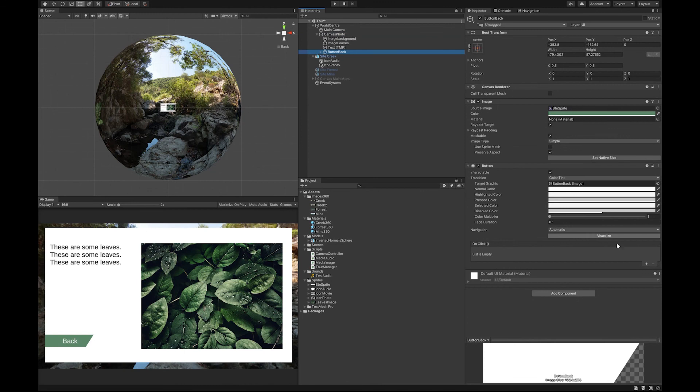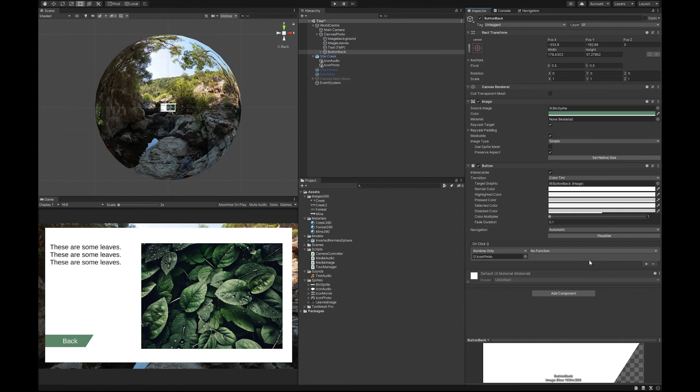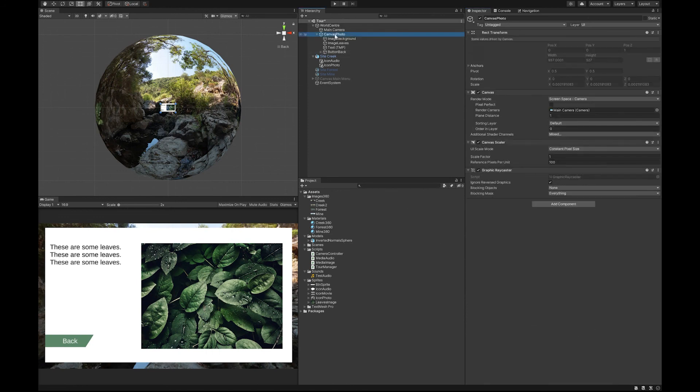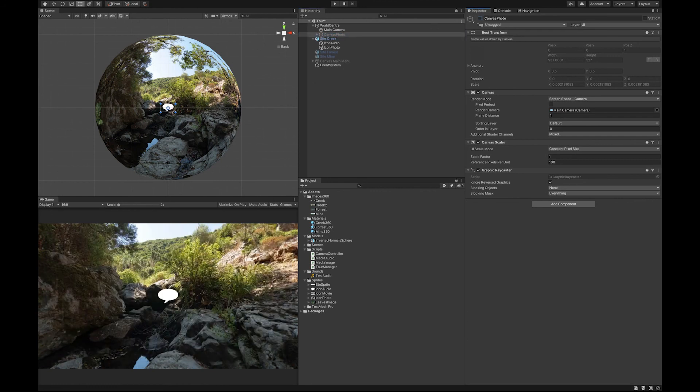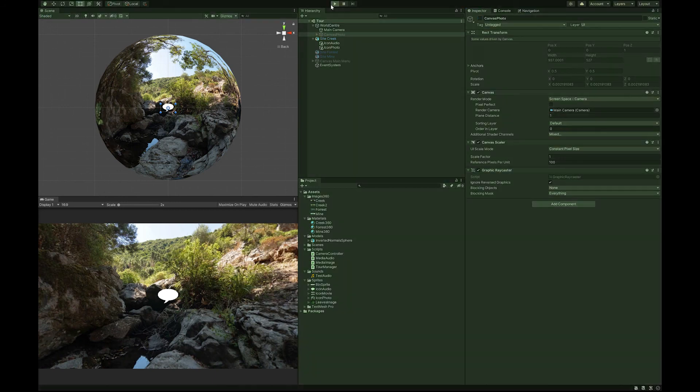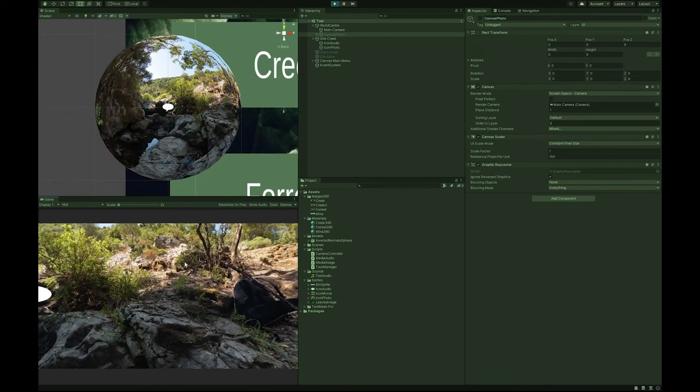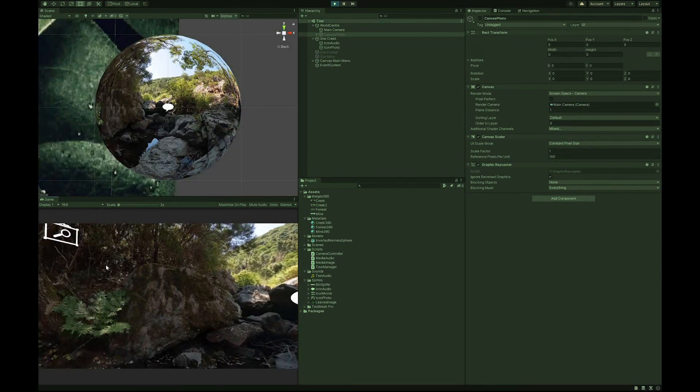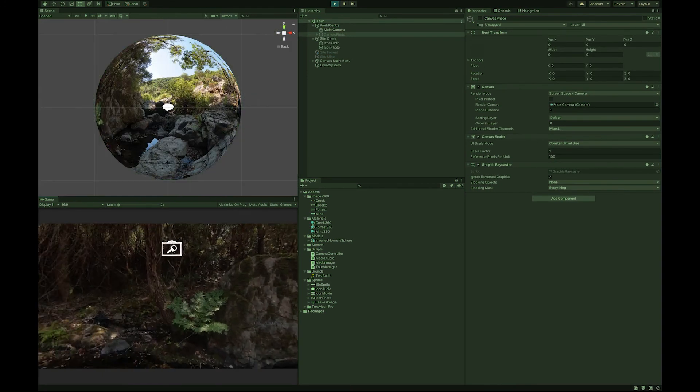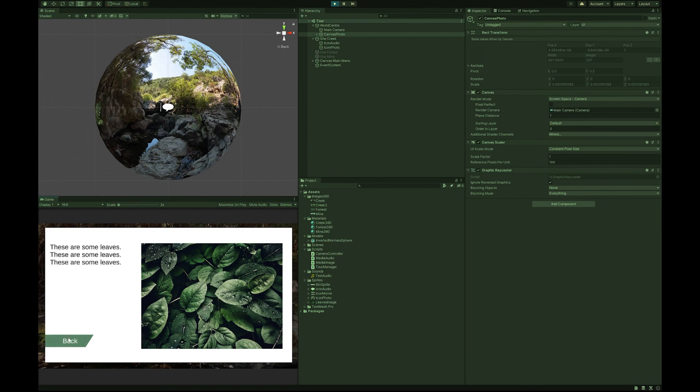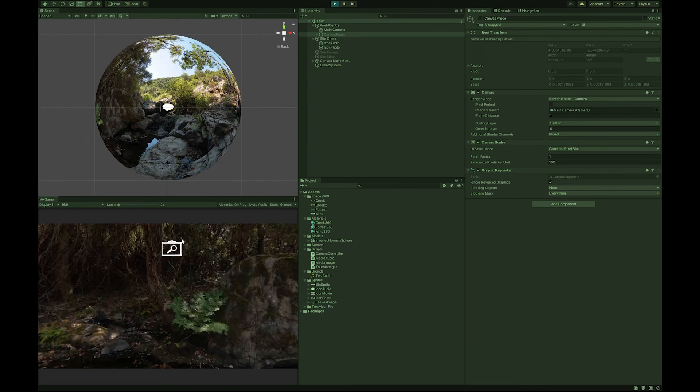Going to our back button. We'll drop the icon photo into it. We'll create a function. And we're looking for a media image. And we're looking for a hide image. Let's hide our canvas photos. Now you can see, you can select your image and go back.